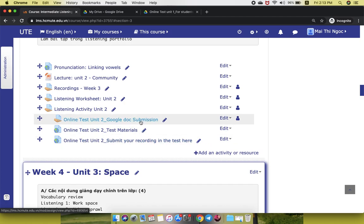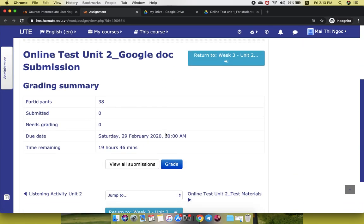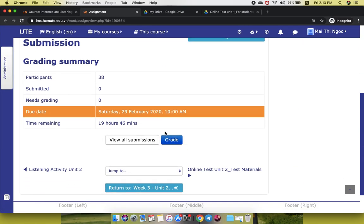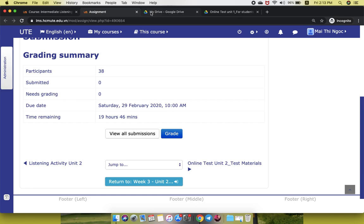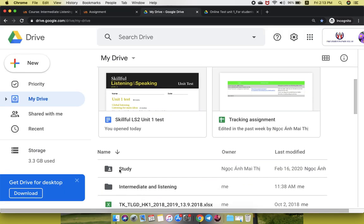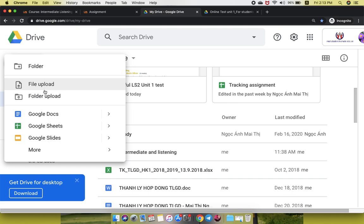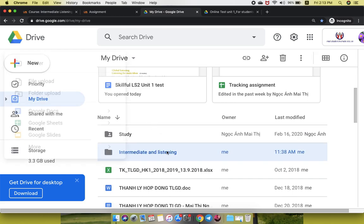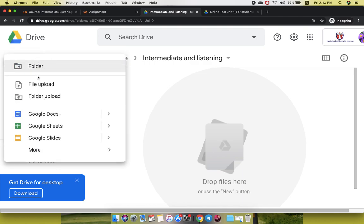When you click on Google Docs submission, this will be the place for you to post or submit your link, the document one. In order to do that you go to your drive. You can either create the document right here or maybe you will create a folder and create a document inside the folder.